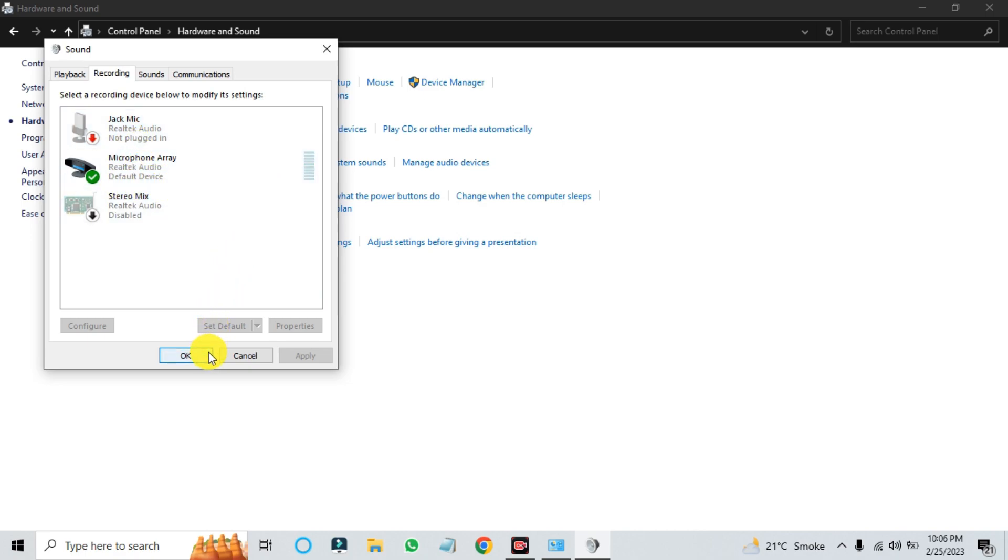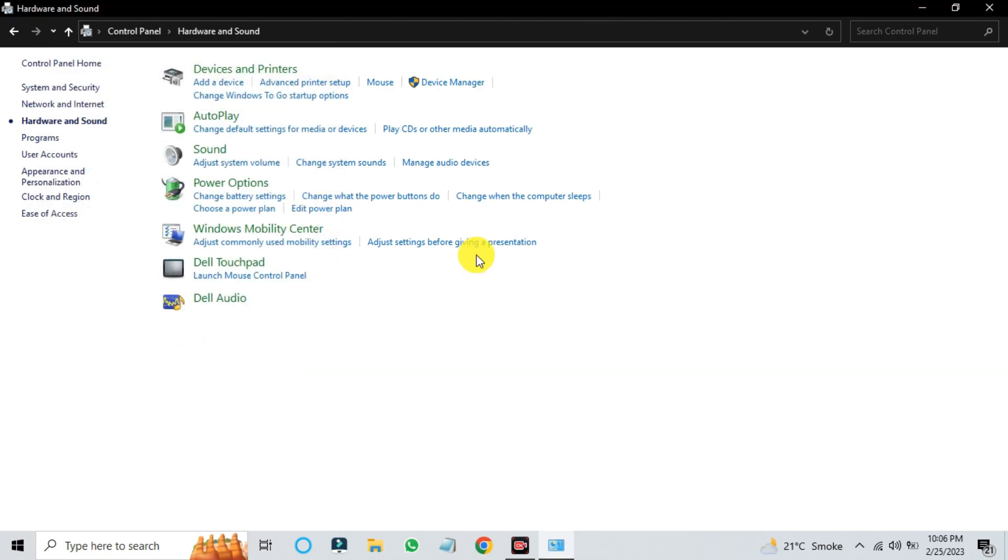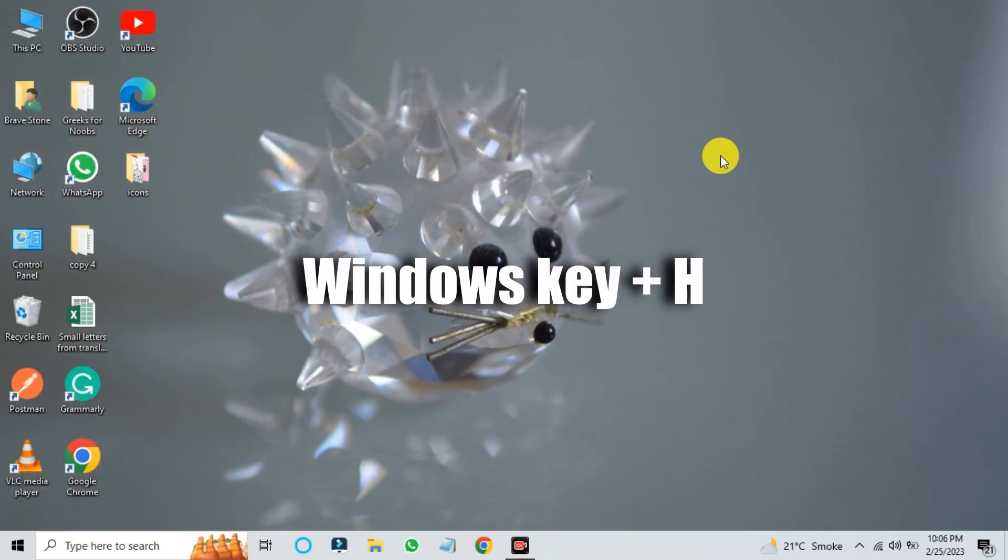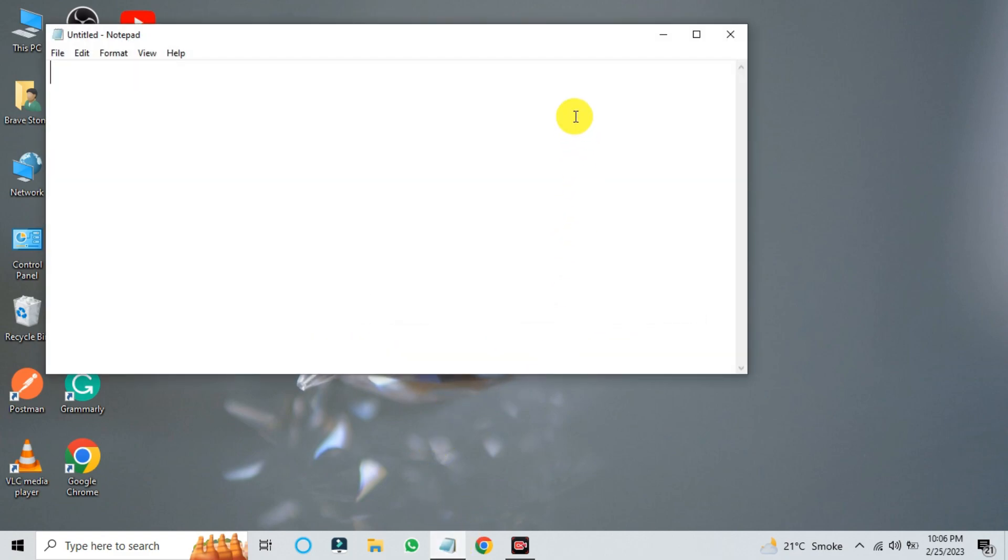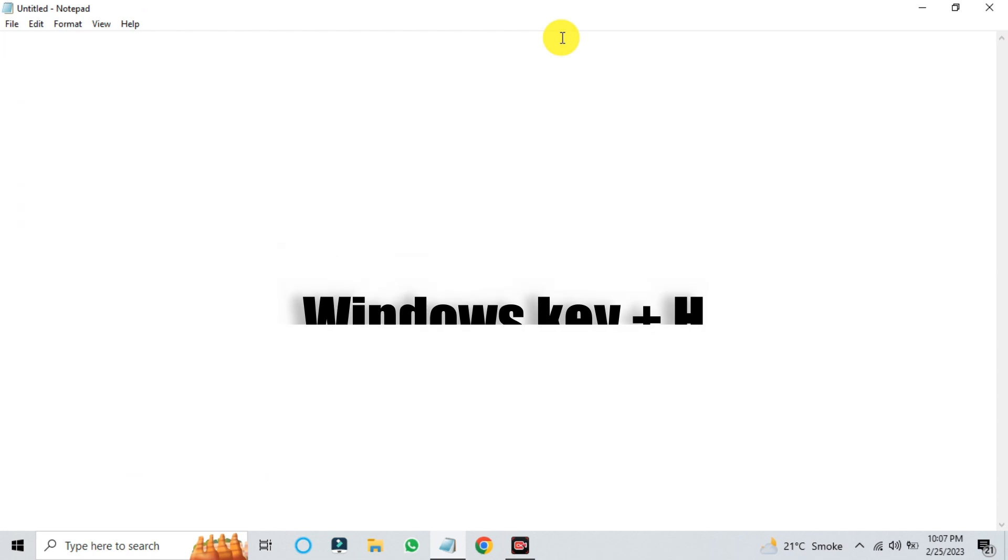Once you've confirmed that your microphone is working, you can start using Windows voice typing with the Windows key and H shortcut. To do this, open any document or text editor, and press the Windows key and H together to start voice typing.